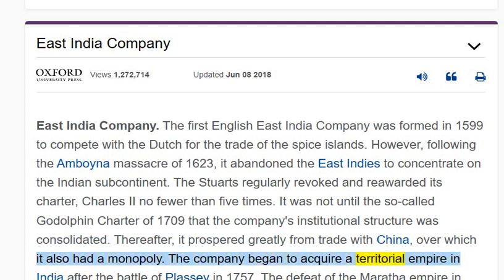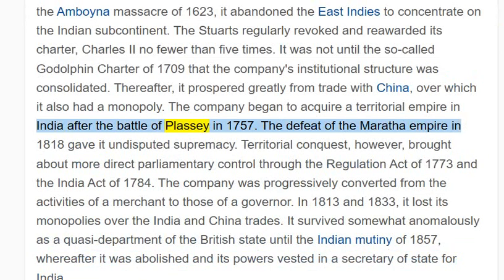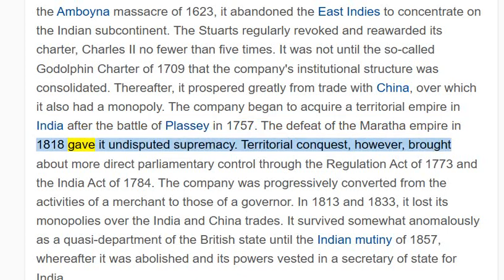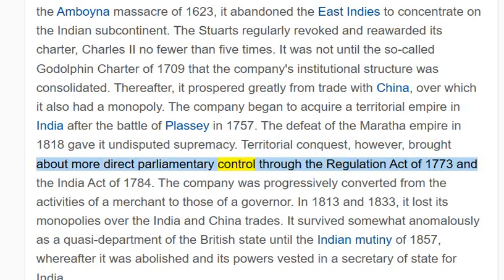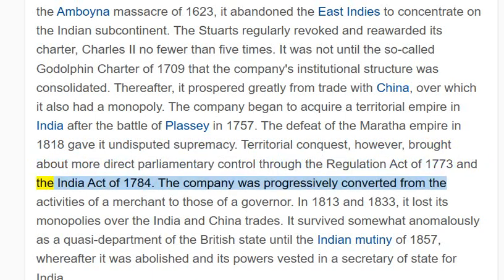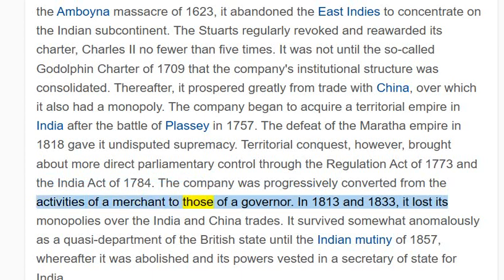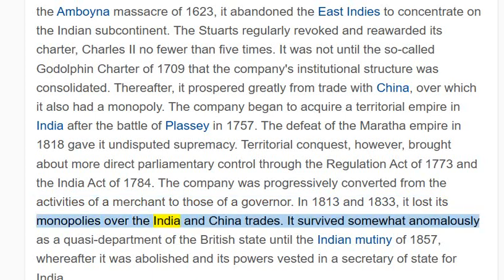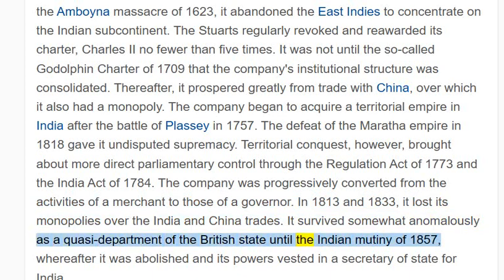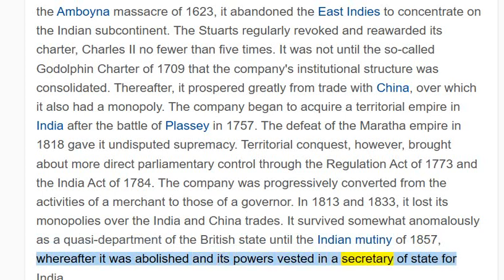The company began to acquire a territorial empire in India after the Battle of Plassey in 1757. The defeat of the Maratha Empire in 1818 gave it undisputed supremacy. Territorial conquest, however, brought about more direct parliamentary control through the Regulation Act of 1773 and the India Act of 1784. The company was progressively converted from the activities of a merchant to those of a governor. In 1813 and 1833, it lost its monopolies over the India and China trades. It survived somewhat anomalously as a quasi-department of the British state until the Indian Mutiny of 1857, whereafter it was abolished and its powers vested in a Secretary of State for India.